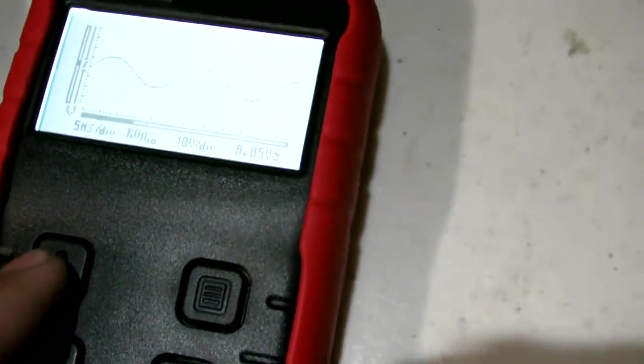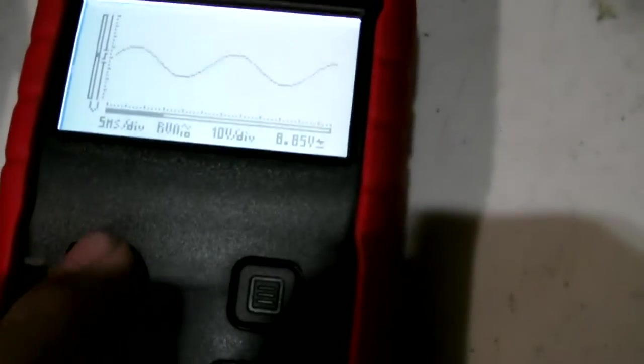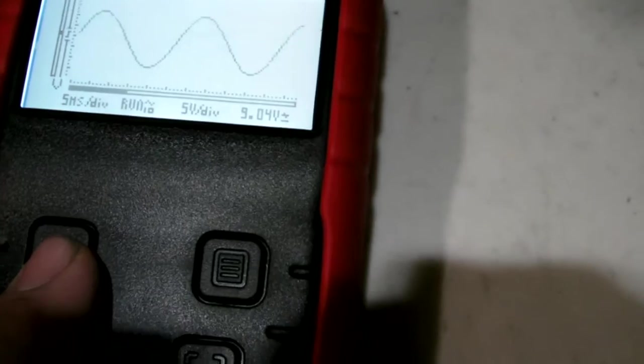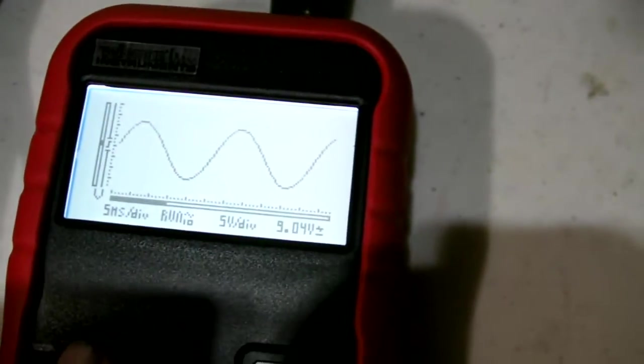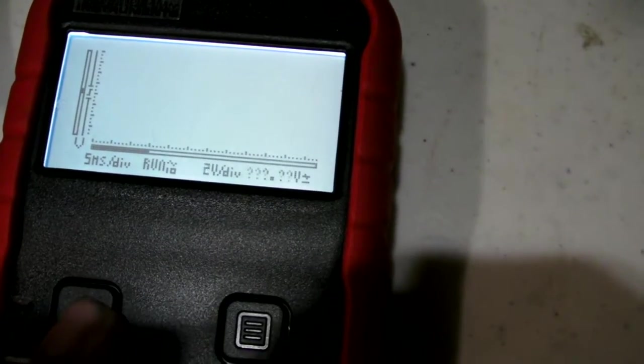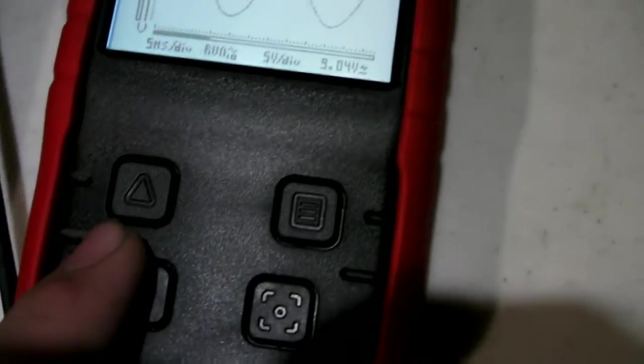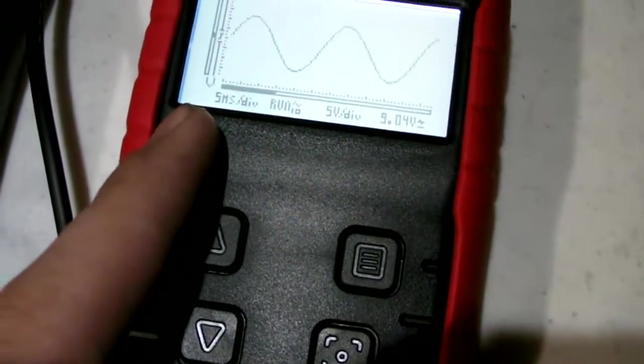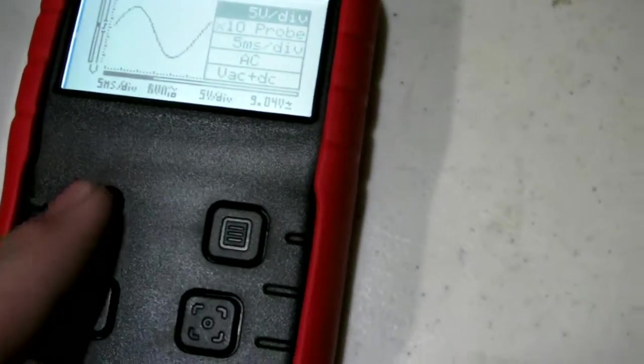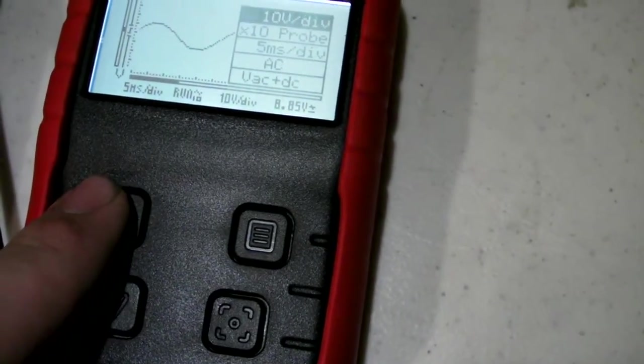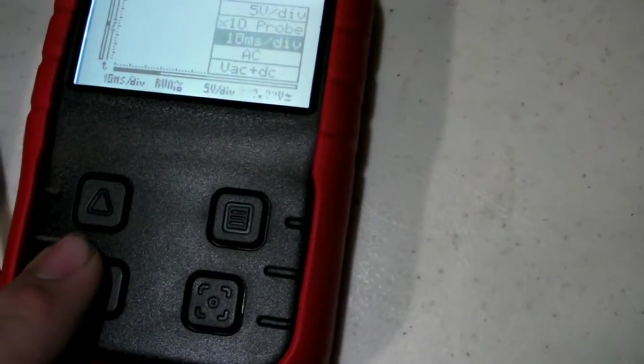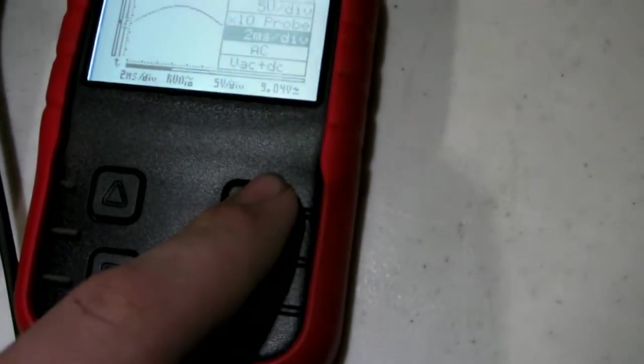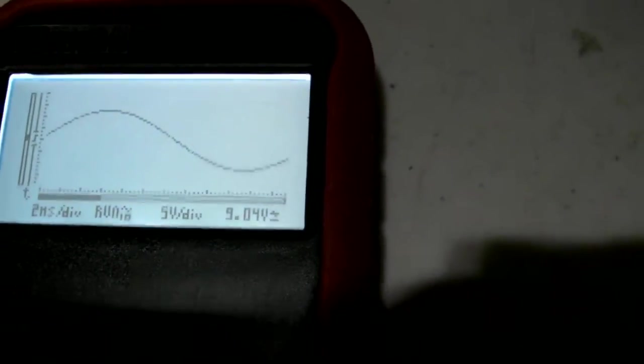But if you come over to this guy, even when you change it to say 5 volts, the difference is pretty small. You can see that's 9.04. 2 volts is too sensitive, and that's on the 5 milliseconds per division. I've changed it before.